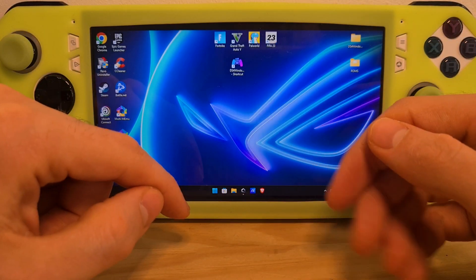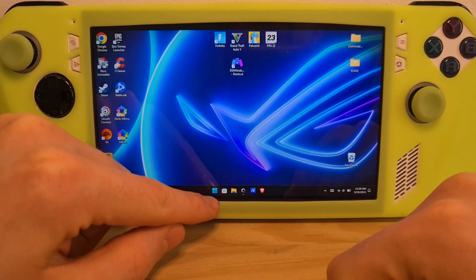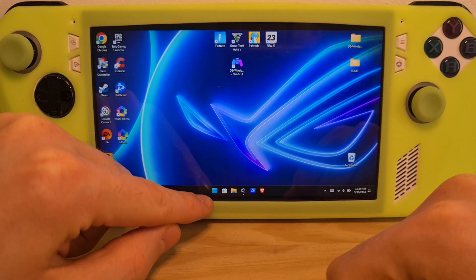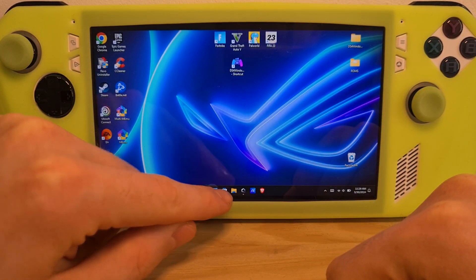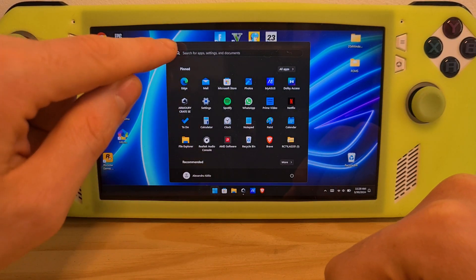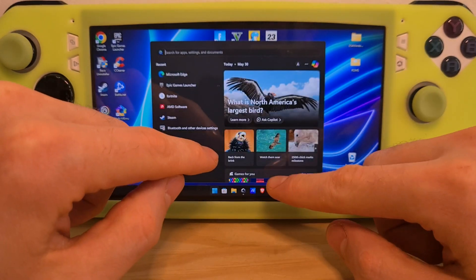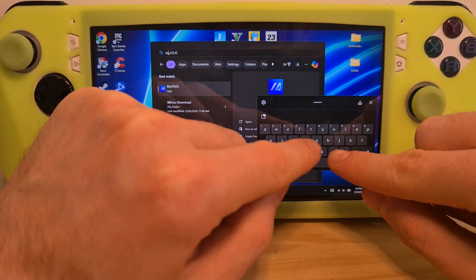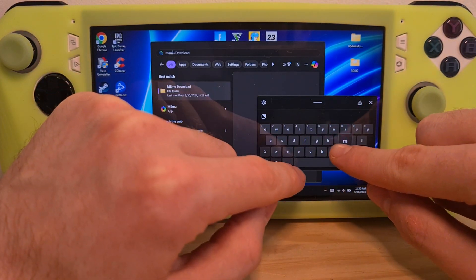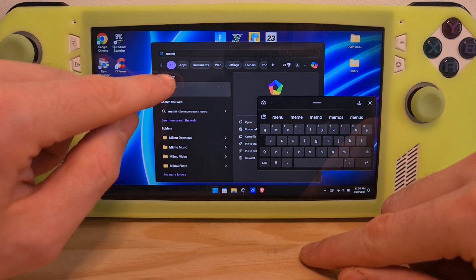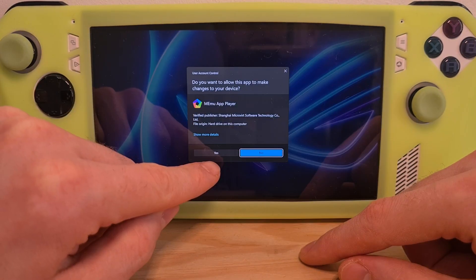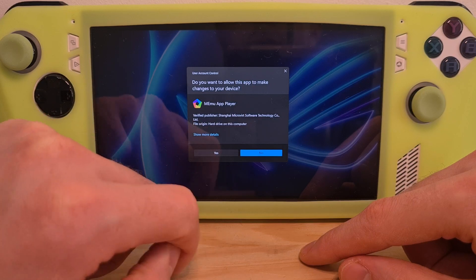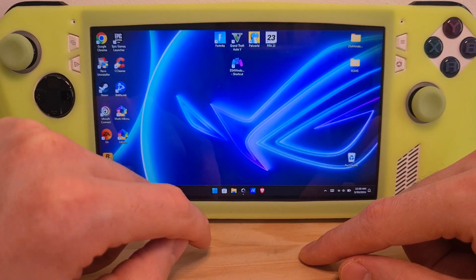Once you have successfully rebooted, press the Windows icon on the bottom left, search for MEmu, and hit Yes to confirm the administrator privilege.